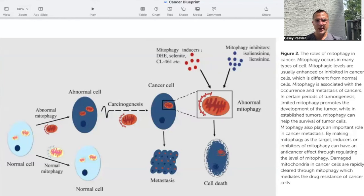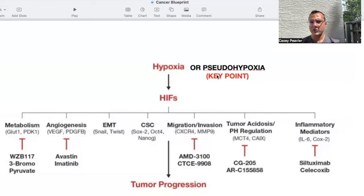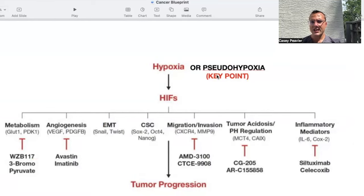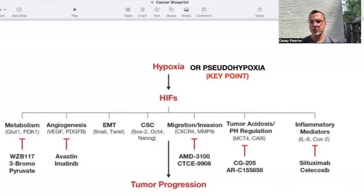What ultimately happens is we end up in a vicious cycle where either hypoxia — low oxygen environments — or, very importantly, pseudohypoxia drives the process. Pseudohypoxia is where conditions in the cell and environment lead to hypoxic-like conditions without true hypoxia: oxygen levels are normal, but HIF-1 or the HIFs — the hypoxia inducible factors — are being activated or stabilized abnormally. These hypoxia inducible factors are translocated to the nucleus, altering metabolism, and are absolutely part of inflammation, tumor acidosis, migration, invasion, stem cells, the epithelial-mesenchymal transition, and angiogenesis — putting us into tumor progression and a metastatic situation.